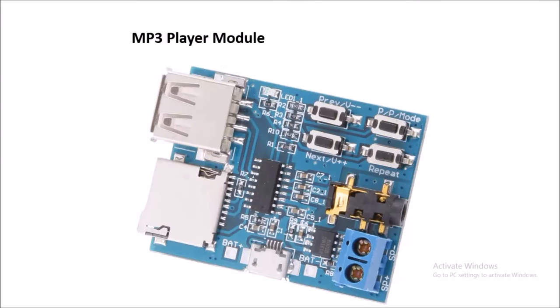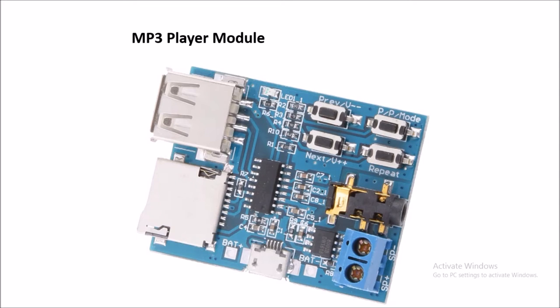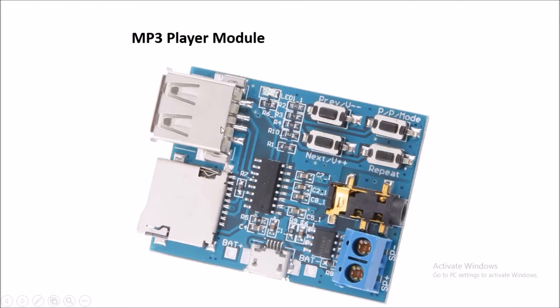This is the MP3 player module used in our project. Basically you can insert the SD card where you can store your song and play the song. Here you can also use the USB where you can insert the song.